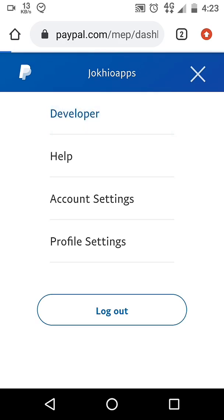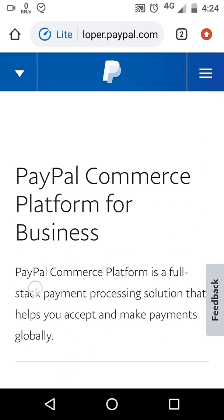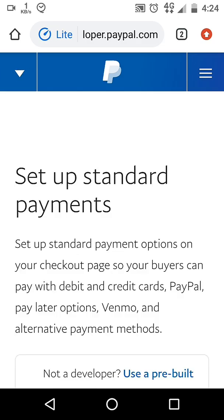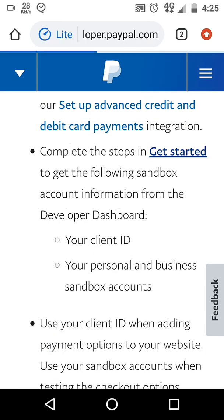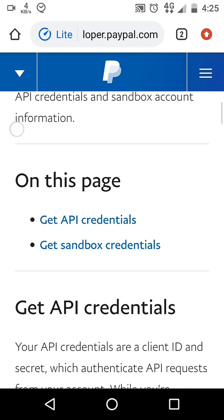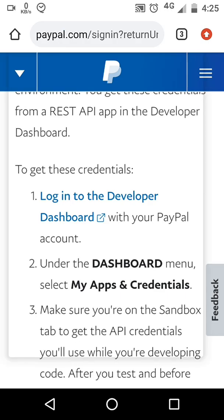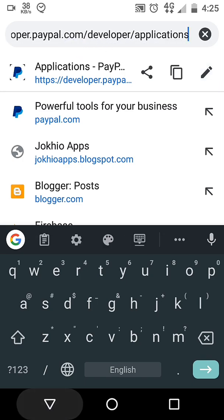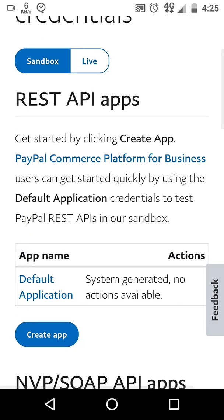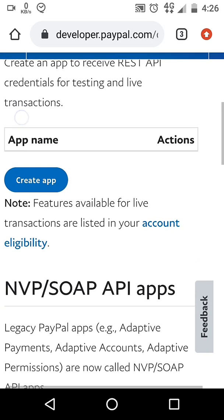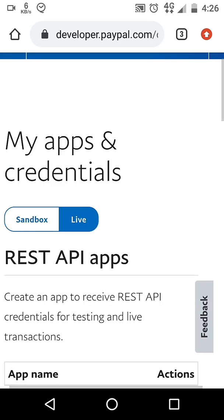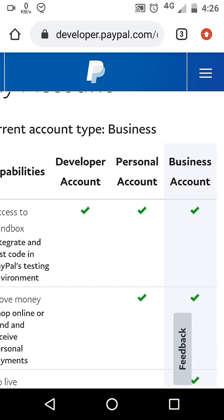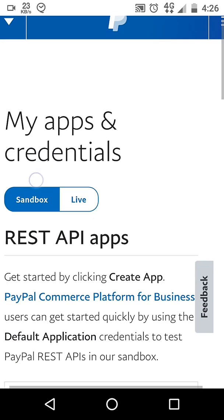Go to Developer and click on 'Accept Payments', then click on 'Checkout'. Go to the Developer Dashboard — I will place a direct link in the description. From there, create a live app. Remember: to implement PayPal as a payment gateway, your PayPal account must be a Business account. You cannot accept payments with a personal account.